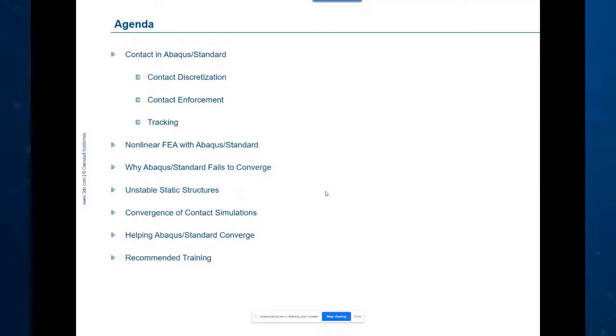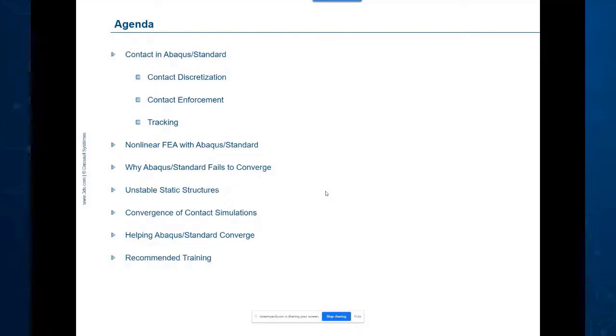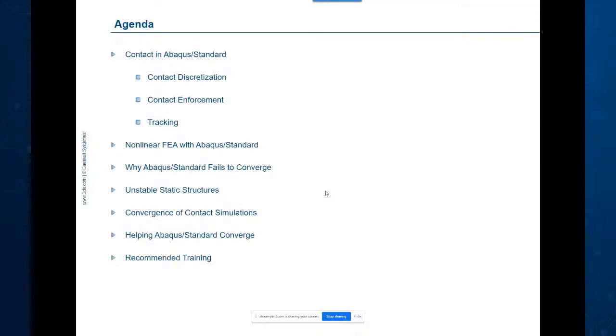So this is why these two topics are often joined together in a discussion. So I will talk about contact in Abaqus Standard and then I'll switch a little bit and start talking about convergence, and you can see the topics here. So let's get started.